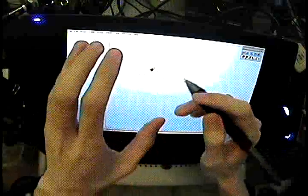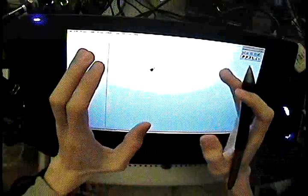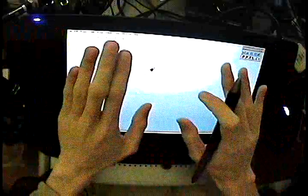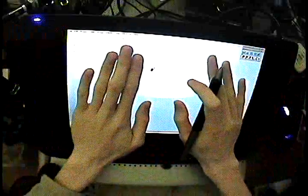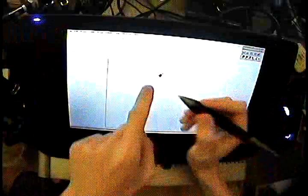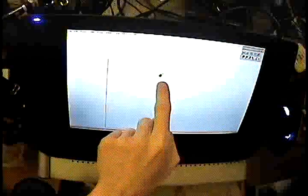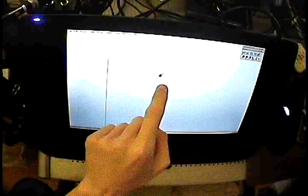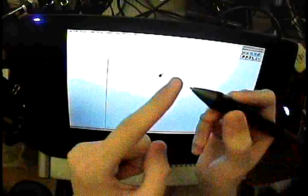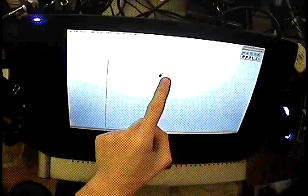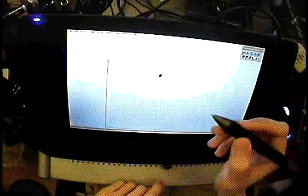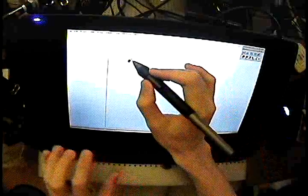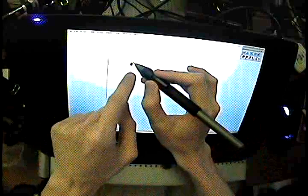like just a regular Intuos tablet or you are using an integrated display, wherever that cursor is, that mouse cursor is, that's king. That is where the line comes out of, the line does not come out of this tip. The line comes out of that cursor.